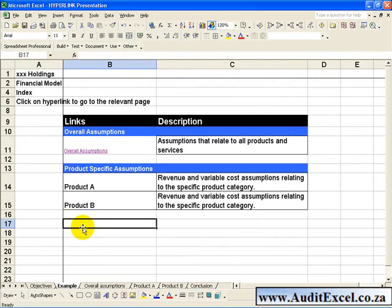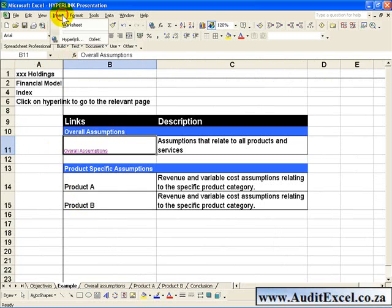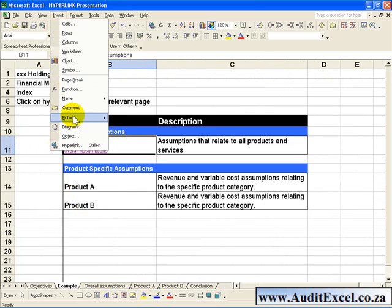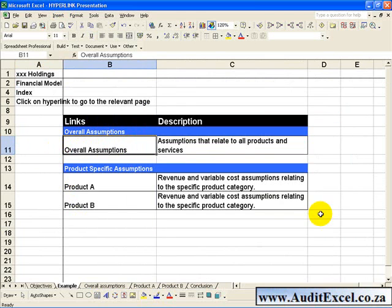If you want to remove the hyperlink, get onto that cell, go to Insert, Hyperlink, and you'll see that there is a Remove Link button. When you click it, the link is removed.